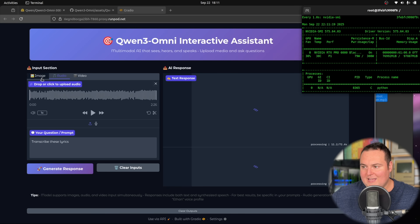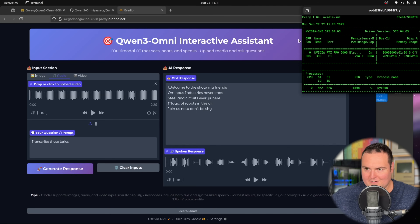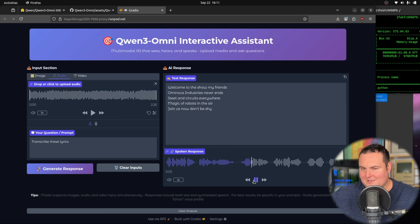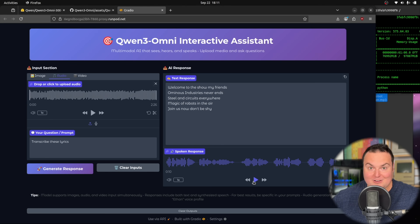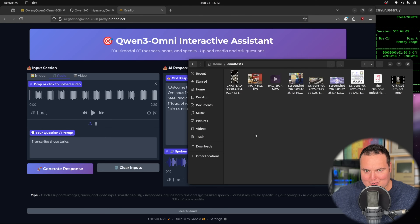So focus less on hearing any one specific thing in the song, and more on the overall way it sounded and how the lyrics were sung. When we ask this to transcribe the lyrics, it will speak the response back in the same style as how the lyrics are actually sung — which is really quite interesting. The model responded: 'Welcome to the show, my friends. Ominous Industries never ends. Steel and circuits everywhere. Magic of robots in the air. Join us now, don't be shy.' This is the same tonality and inflection style of how the lyrics are in the song. Something interesting I did not expect to see, and I was quite pleased with.